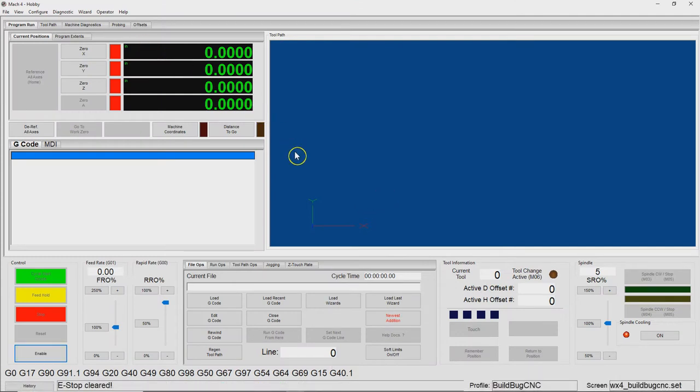I think in the real world, the limitation is still going to be how much torque is available at this speed. But hopefully it's enough to drill some holes.